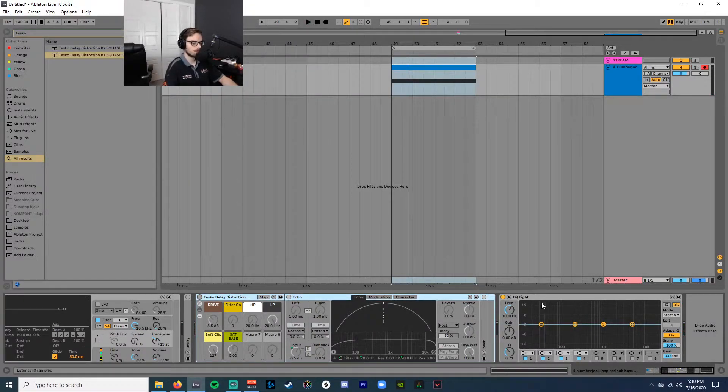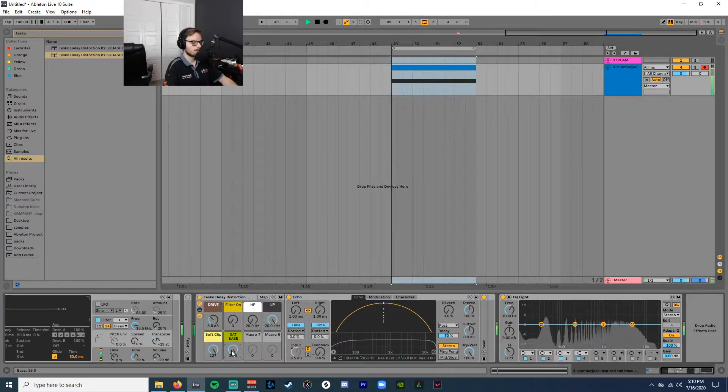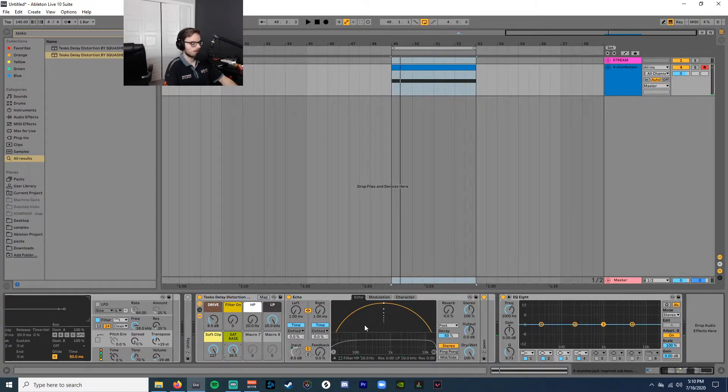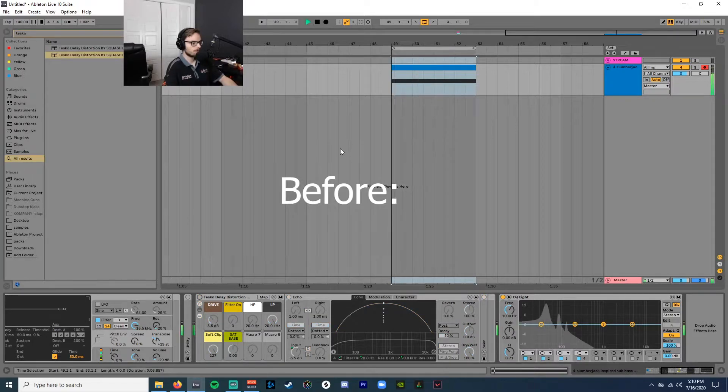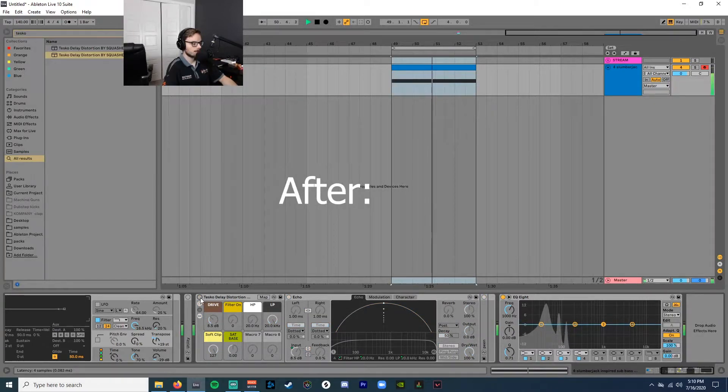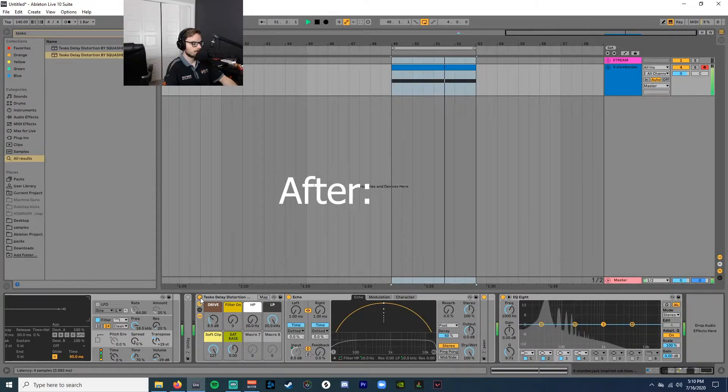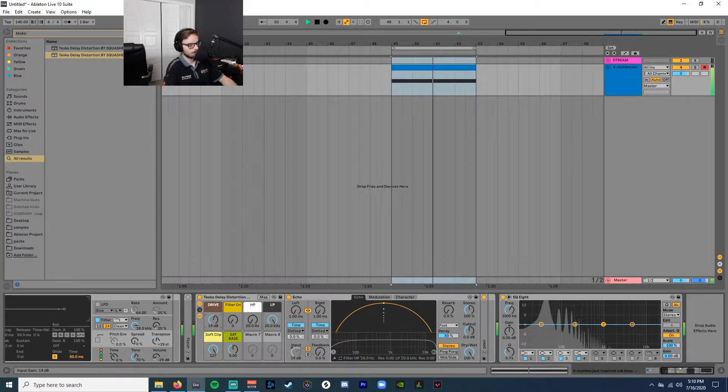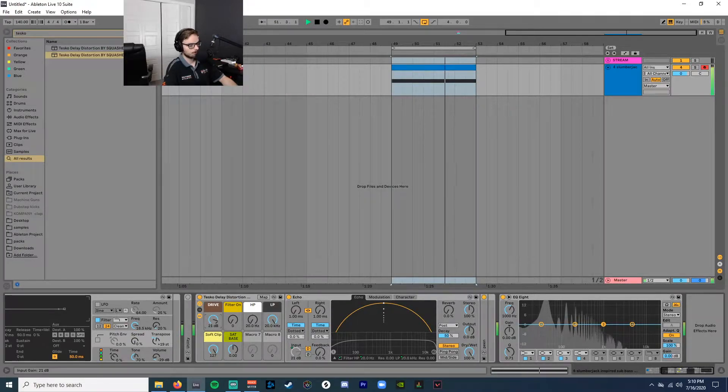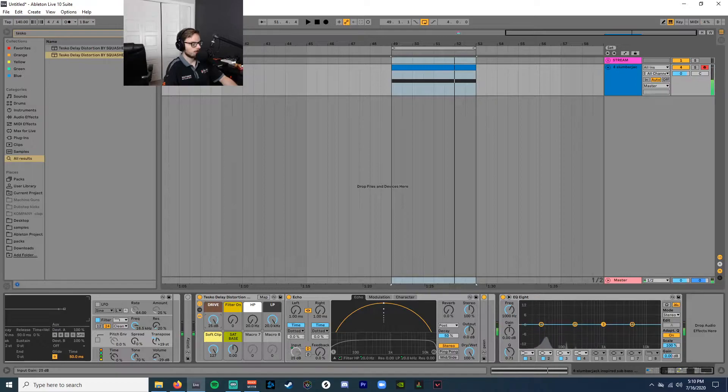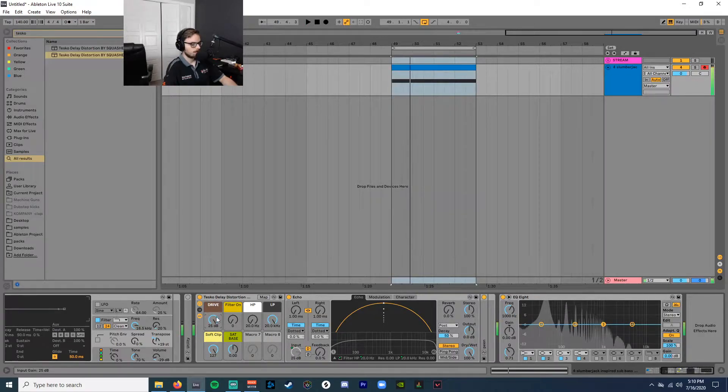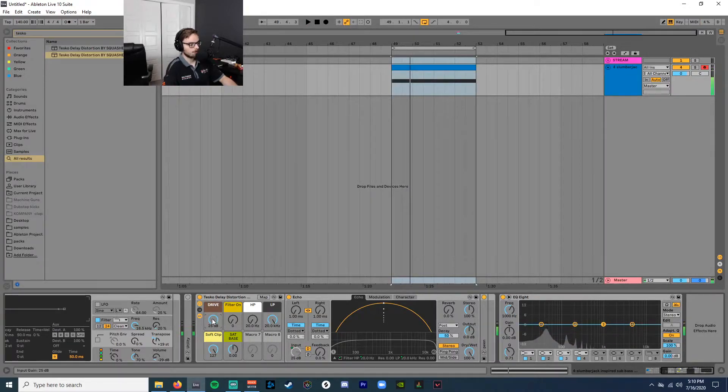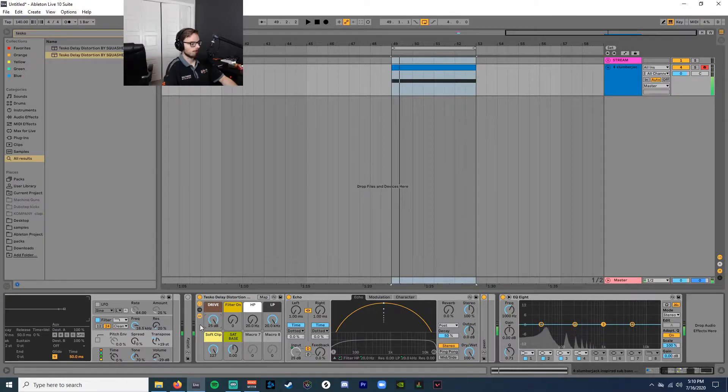Sometimes when you use saturation it just kind of gets farty, ruins the fundamental there. Kind of just thickens it up before. And after you can go a bit further if you want. You can see with this rack I made, you can really push it if you want, without losing that fundamental.